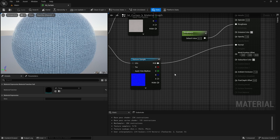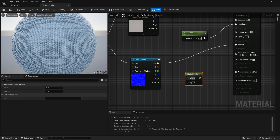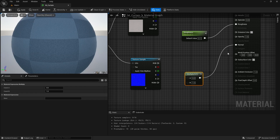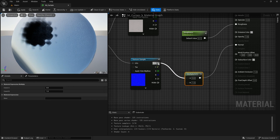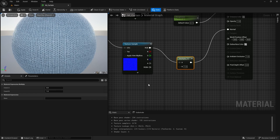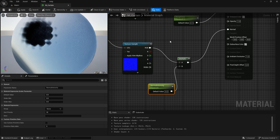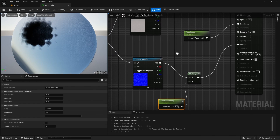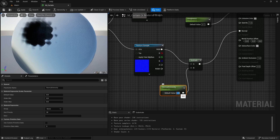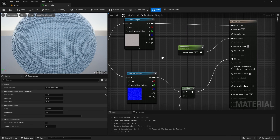To control the intensity of the normal map, I'm going to add a multiply node and connect it to our normal, connecting A to our RGB. I'm going to create a constant node — press and hold S key — and name this constant node 'normal intensity'. I'll connect this to our B input. Since our normal intensity is set to zero, I'm going to set it to one, and now you can see we are getting the correct result.